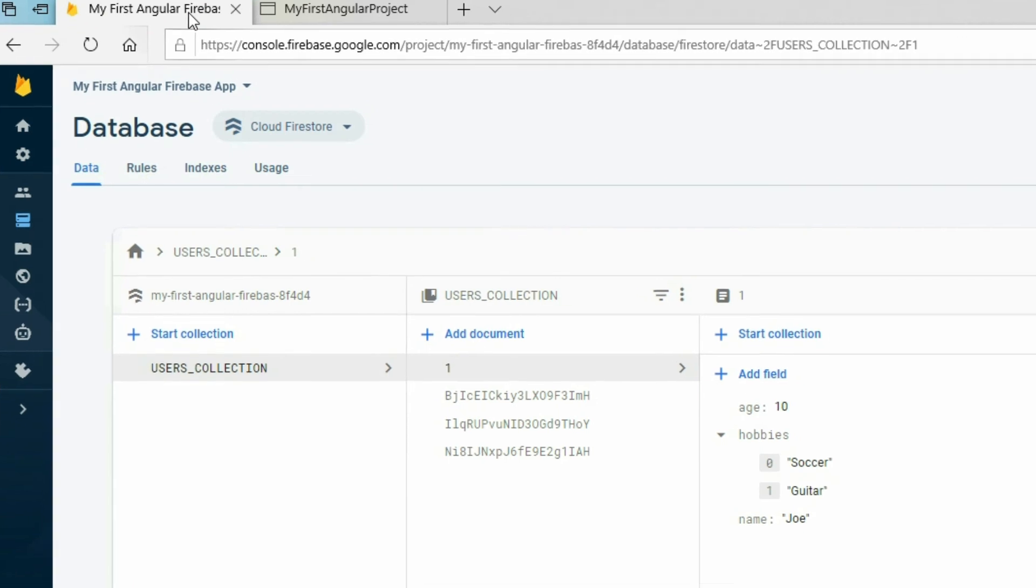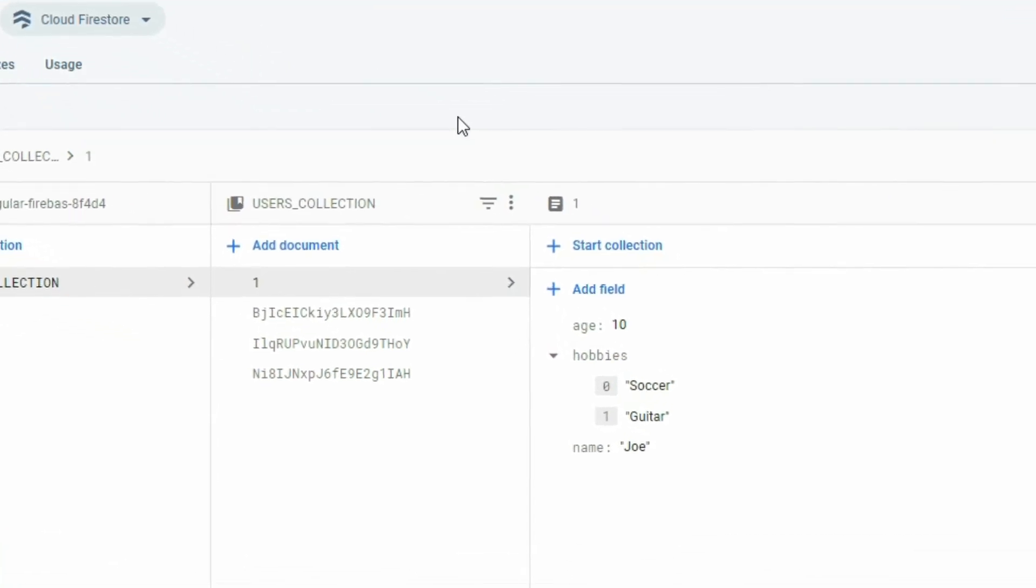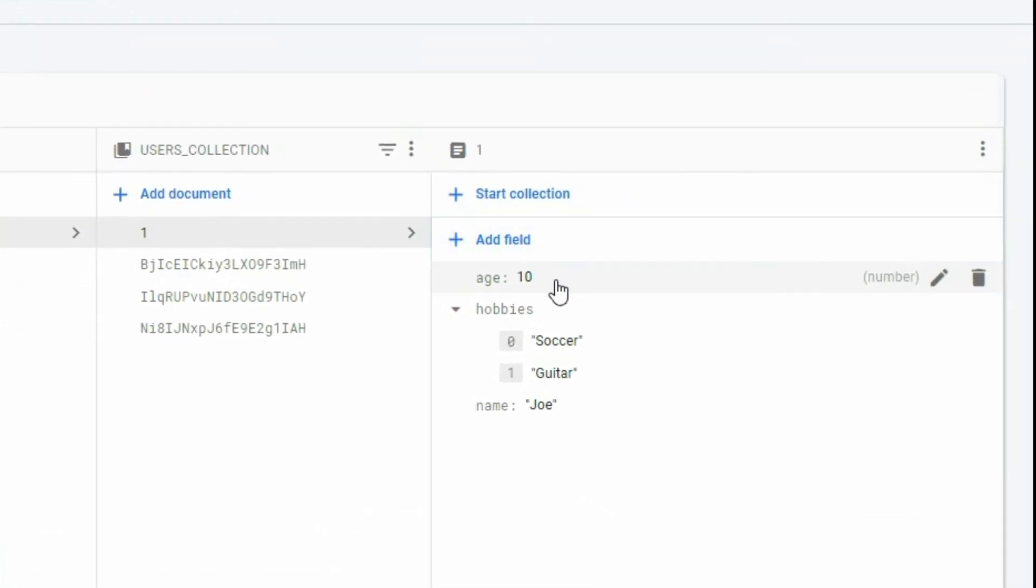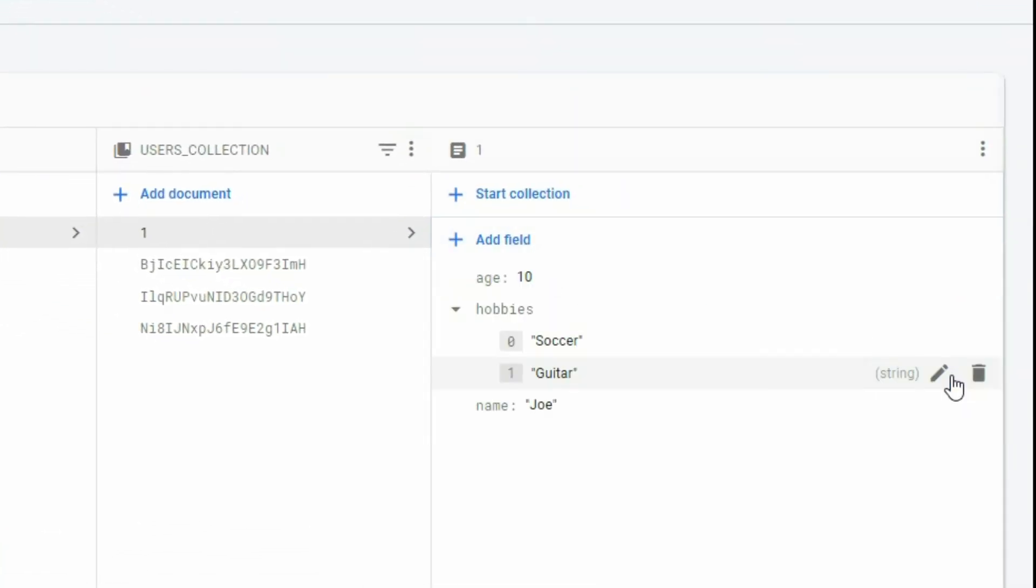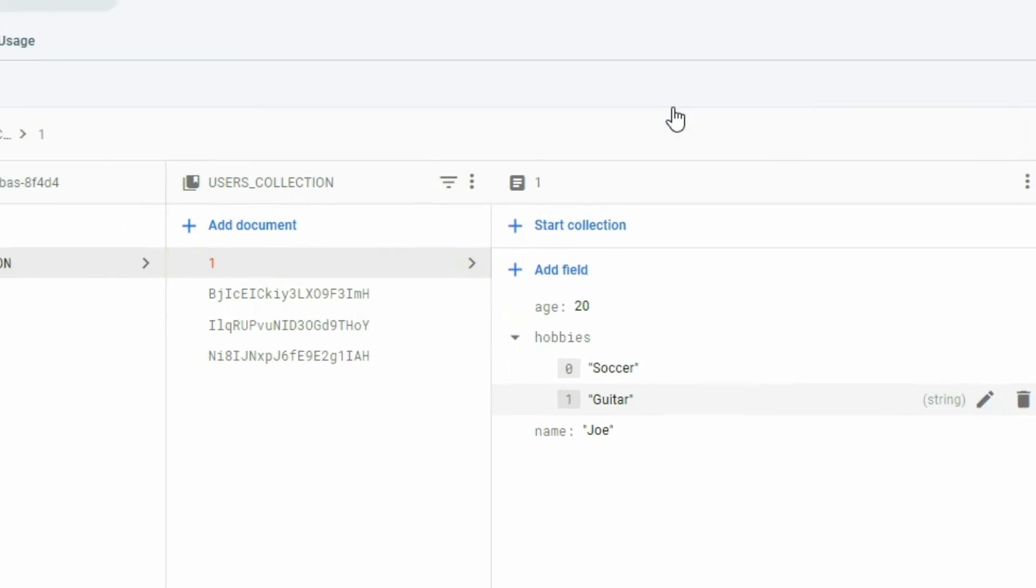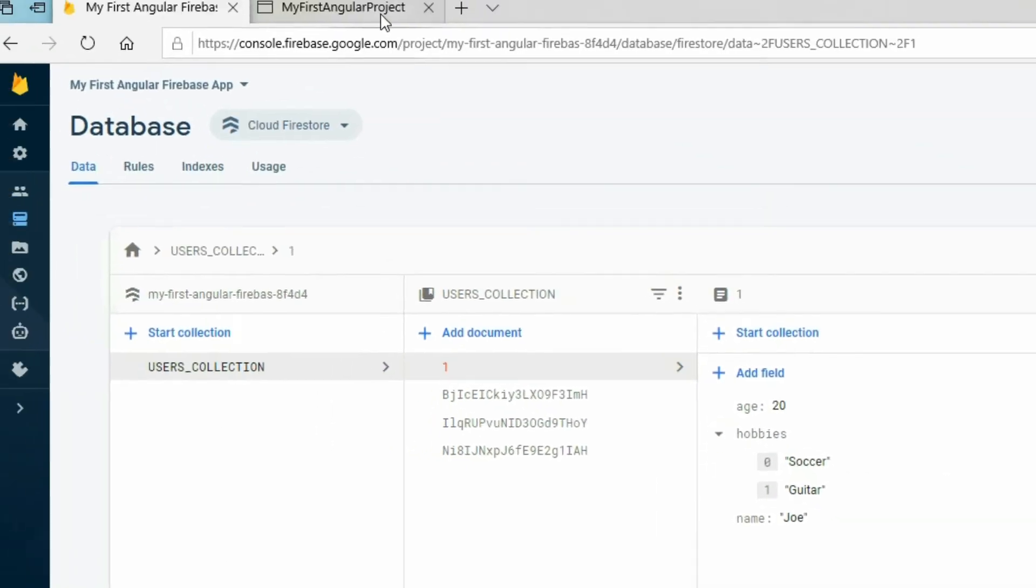The next thing I will talk about is how to continuously get updated information from our documents. For instance, if the data in our document have changed, the data that we're displaying is old data from when we call the getDocument method. We have to refresh the page to see the updated data.